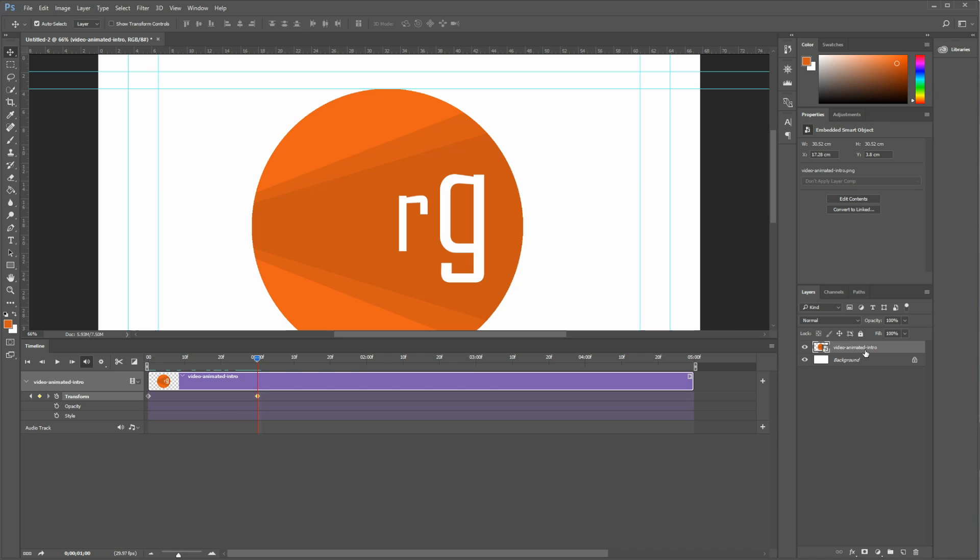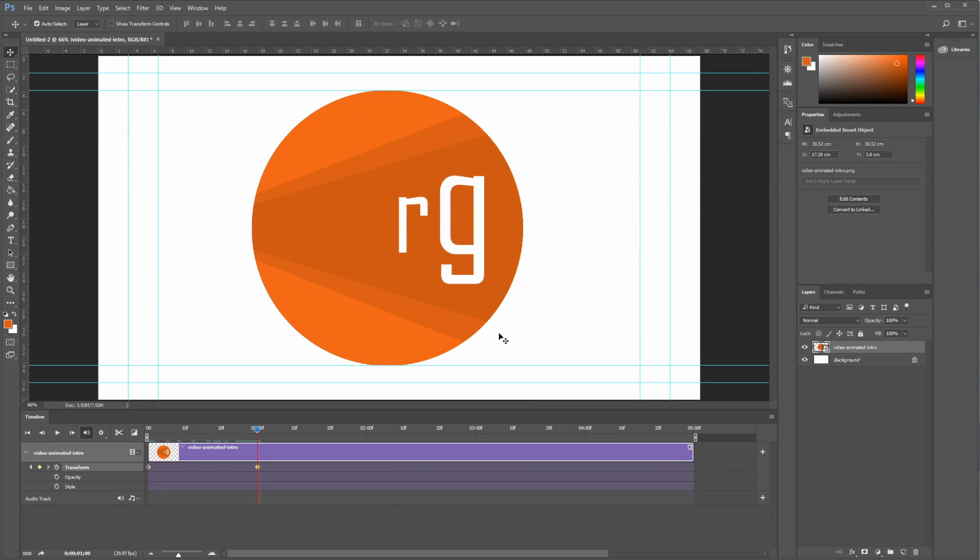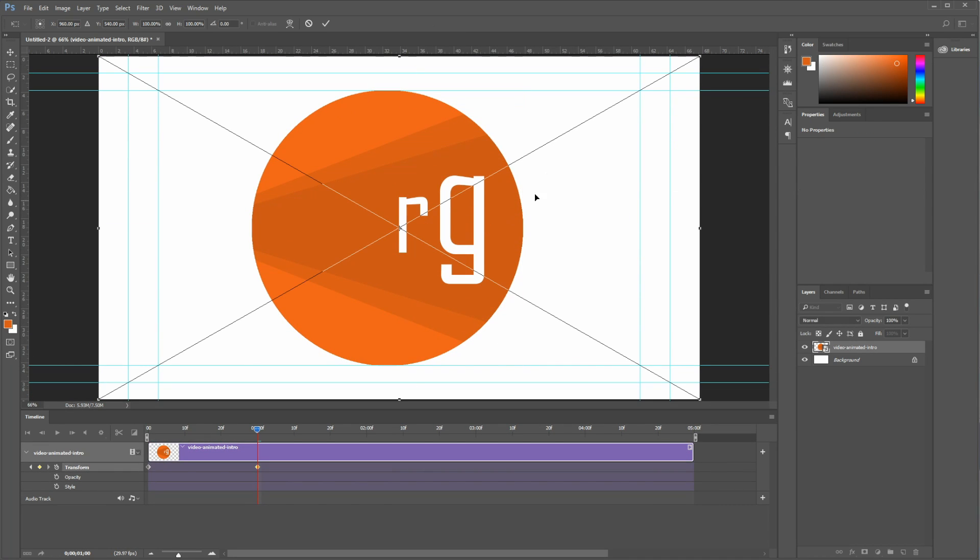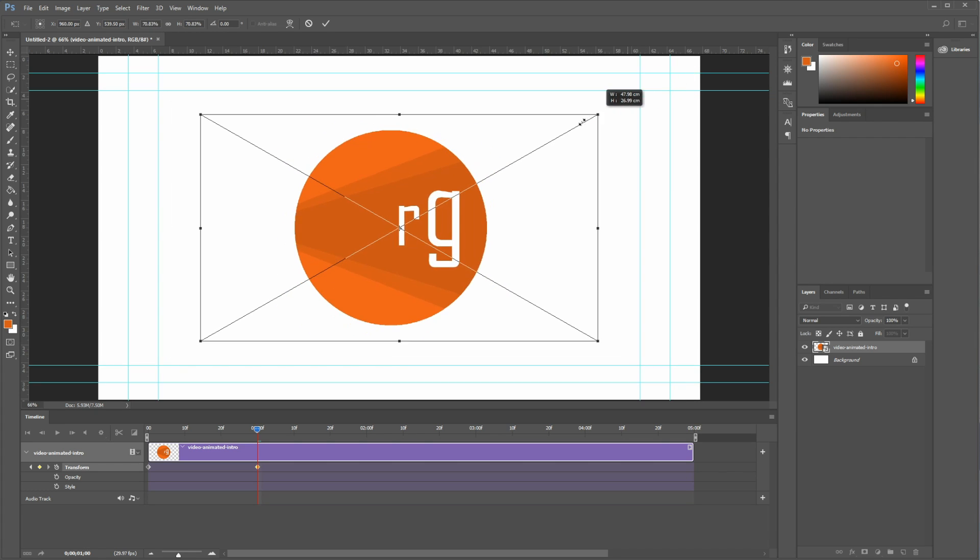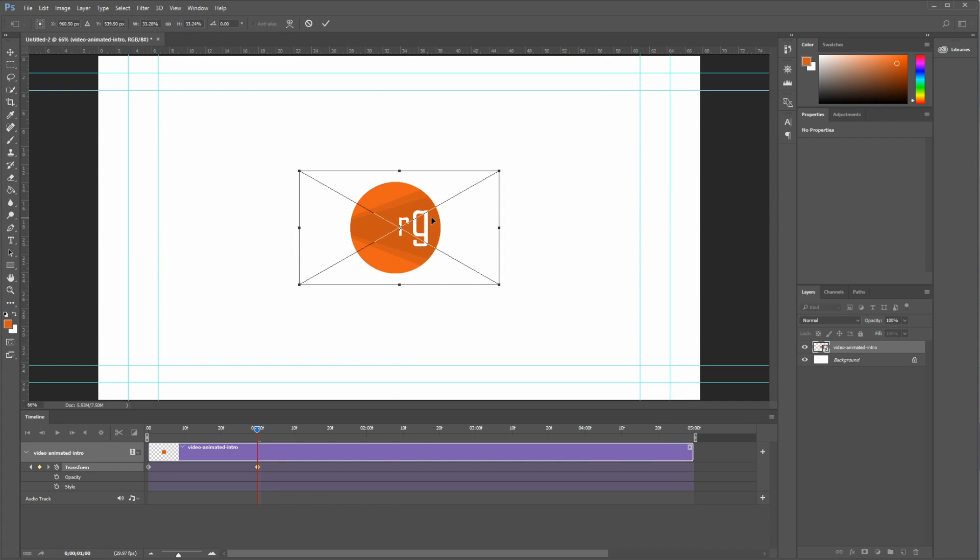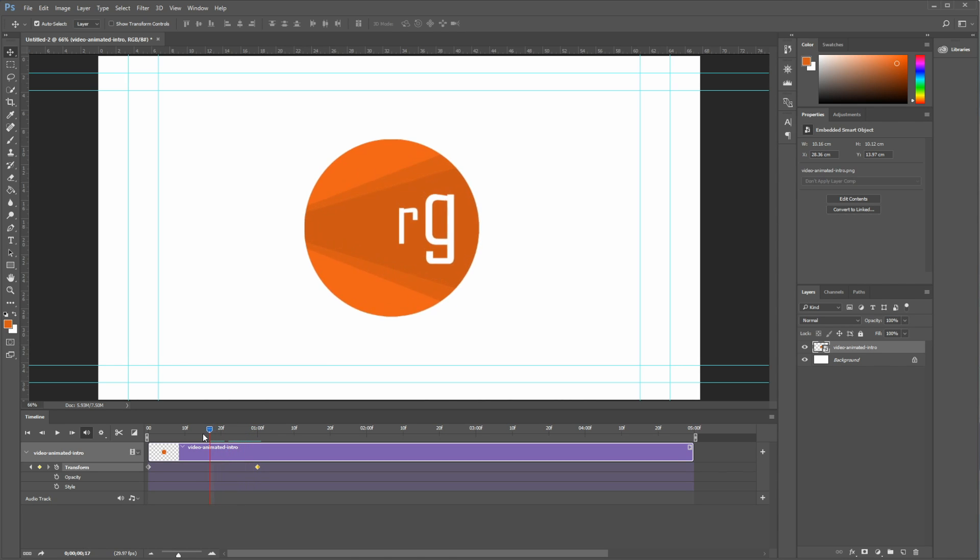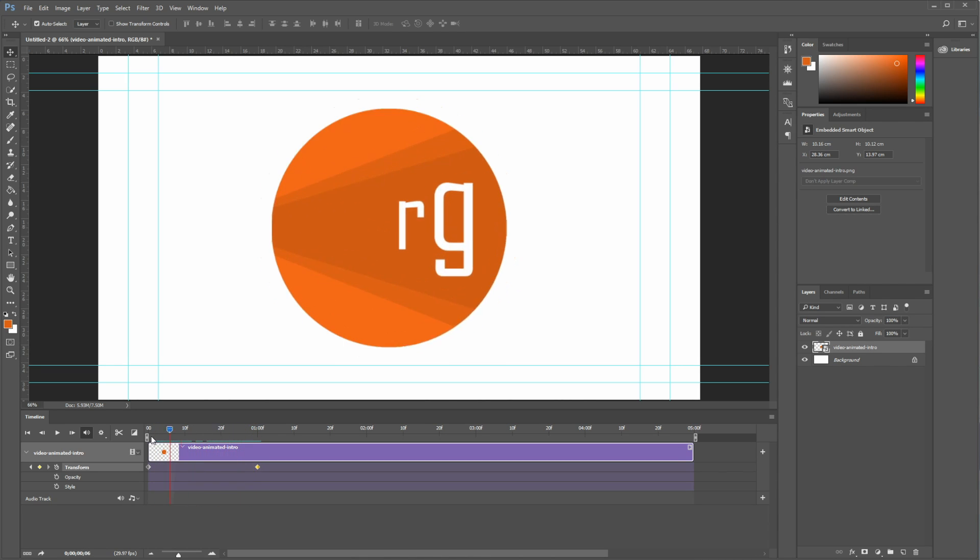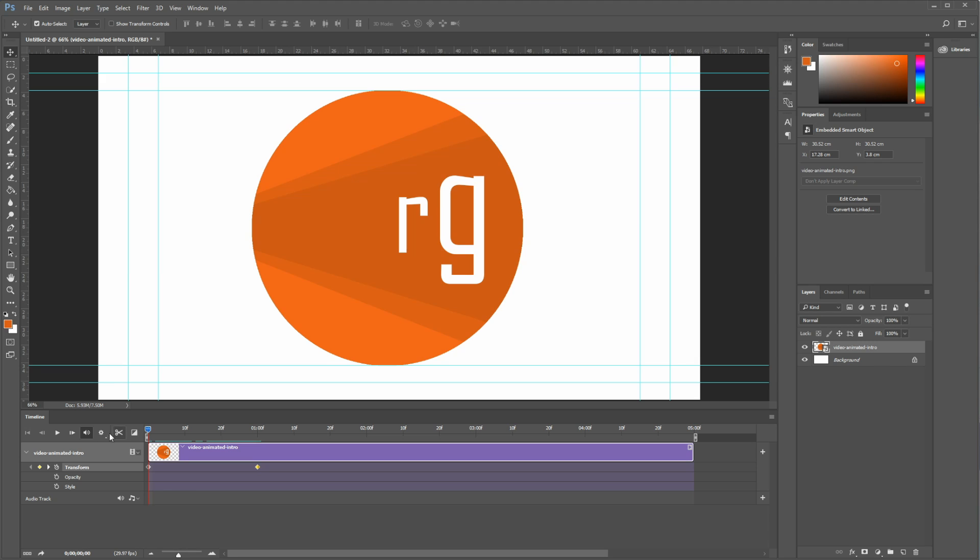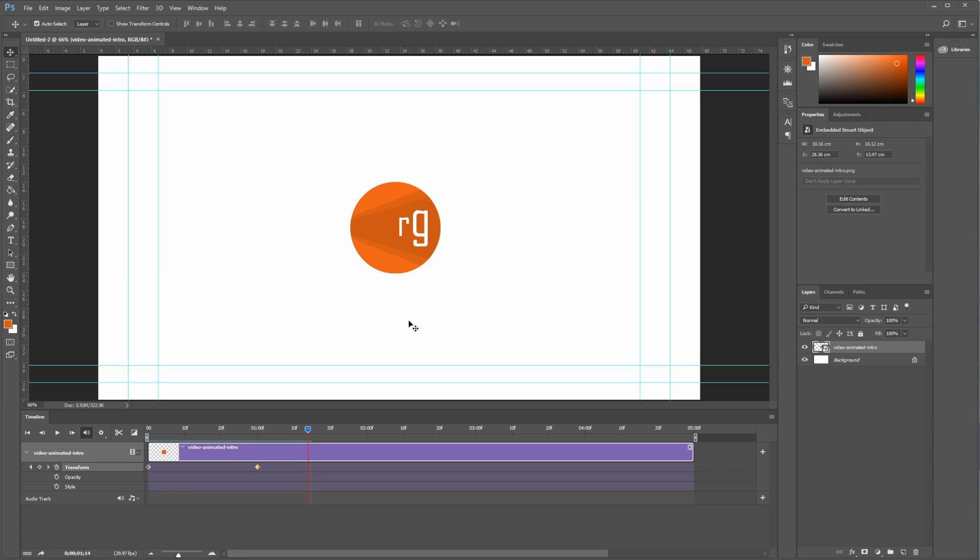Then we're going to select our video animated intro layer. And let me just bring that down so you can see what I'm doing. You can hold Ctrl T, and we're just going to bring that down. Hit enter. So now, Photoshop should have done the tweening already. So as you can see, there you go. I'm not sure if my computer is going to play it. And it does. And that is as simple as it gets.